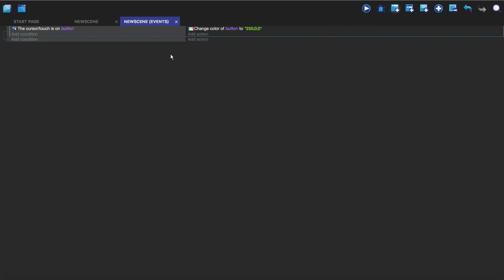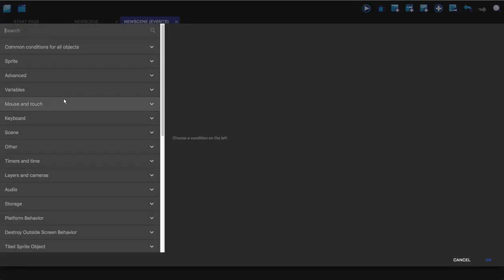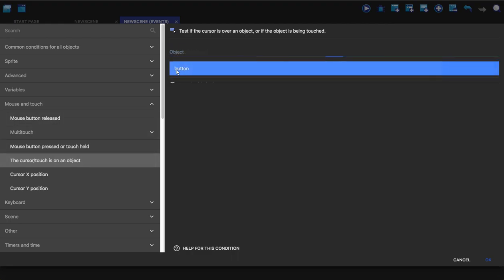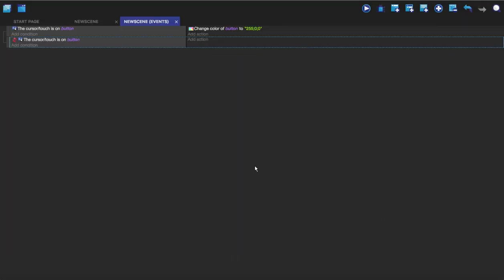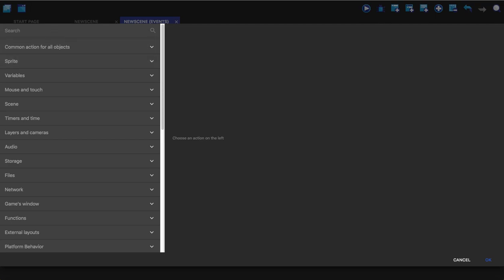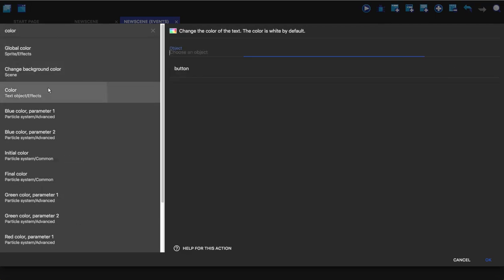So we're going to make a new event, we're going to click on add condition and we're just going to go on this one again. We're going to choose button but we're going to invert it, and so this means that when the cursor is not on button then this will happen.